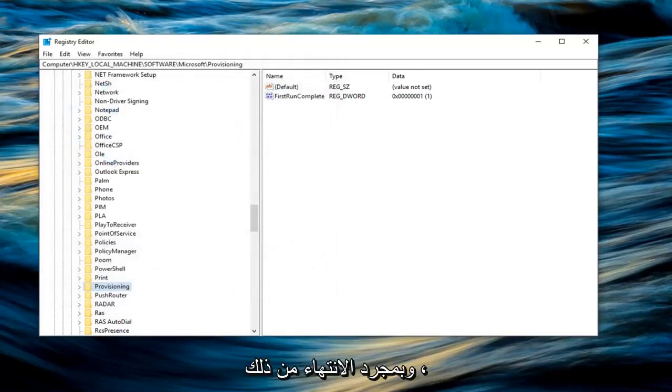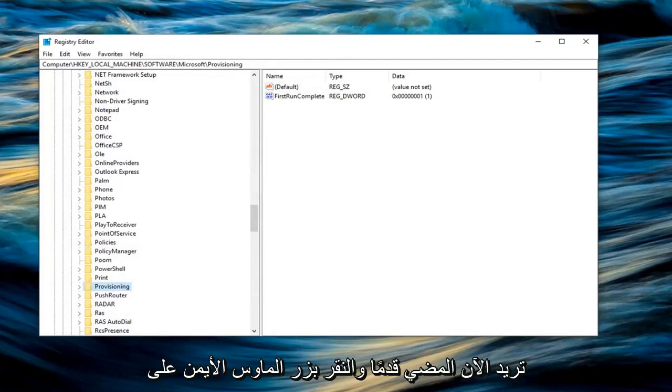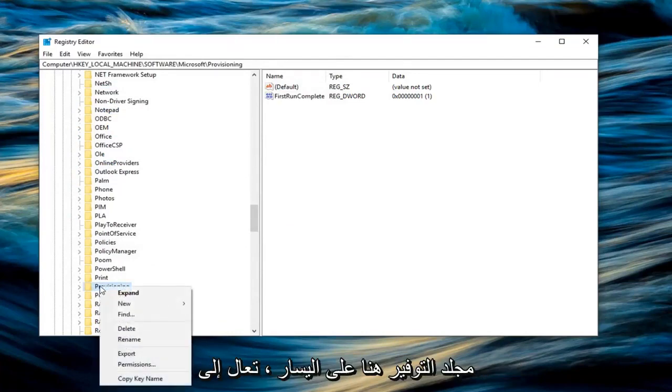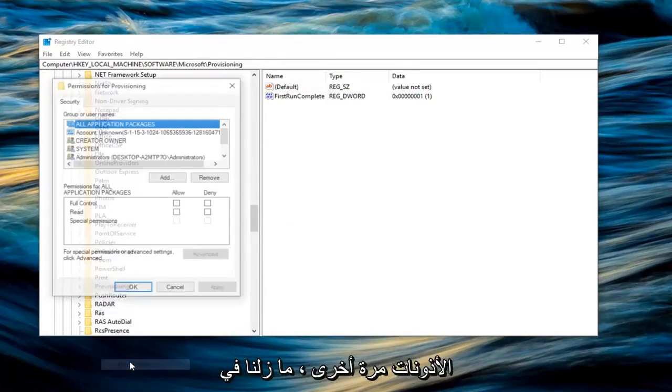So once you're done with that, now you want to go ahead and right click on the provisioning folder here. Left click on permissions.